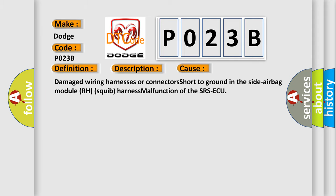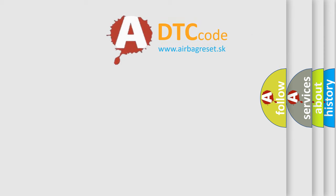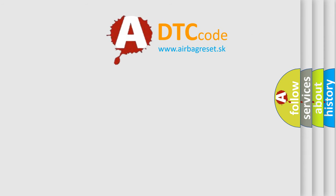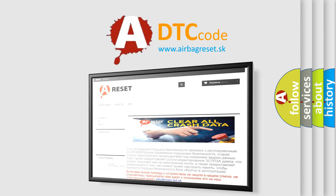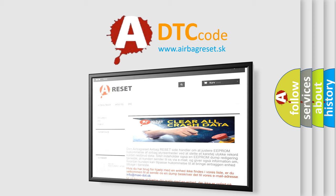The Airbag Reset website aims to provide information in 52 languages. Thank you for your attention and stay tuned for the next video.